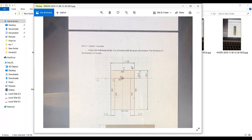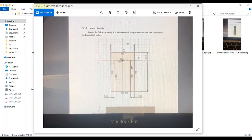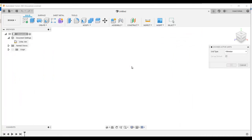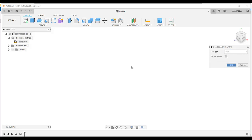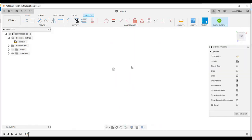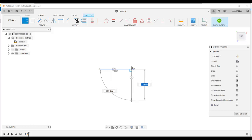Part 1 is a bracket with given dimensions. The thickness of the bracket is 1 inch. We need to draw it on the bottom face. First thing is to change the units — the selected units are in millimeters but we need inches. Click OK, then go to create, select this bottom surface, go to line, and draw a line like that.